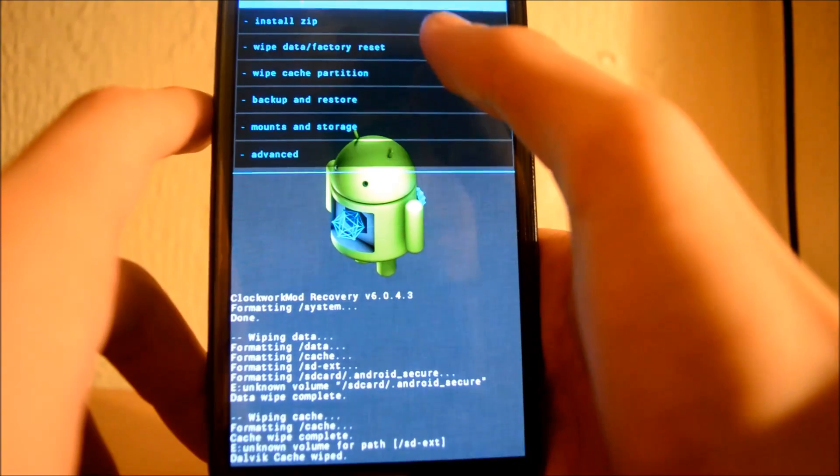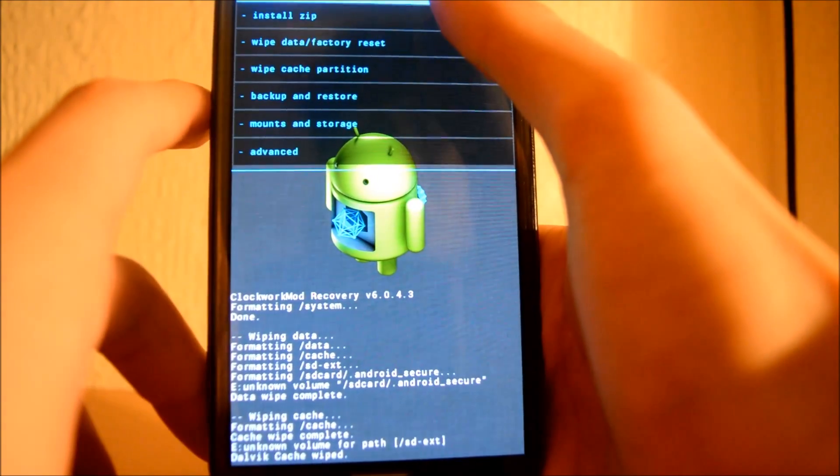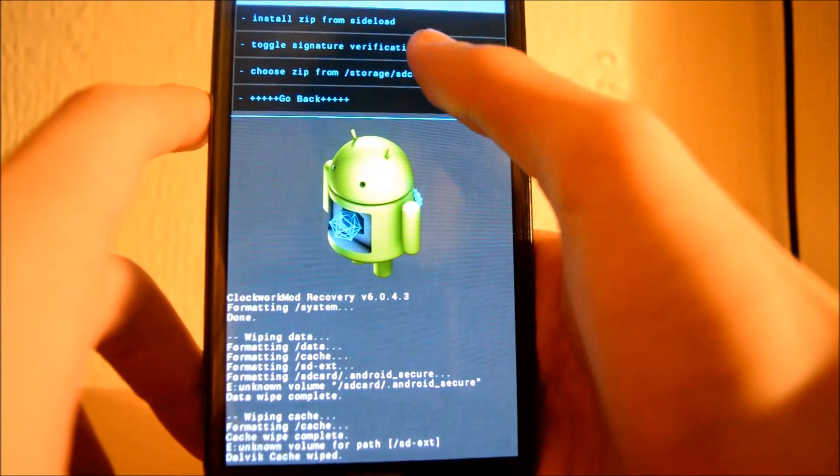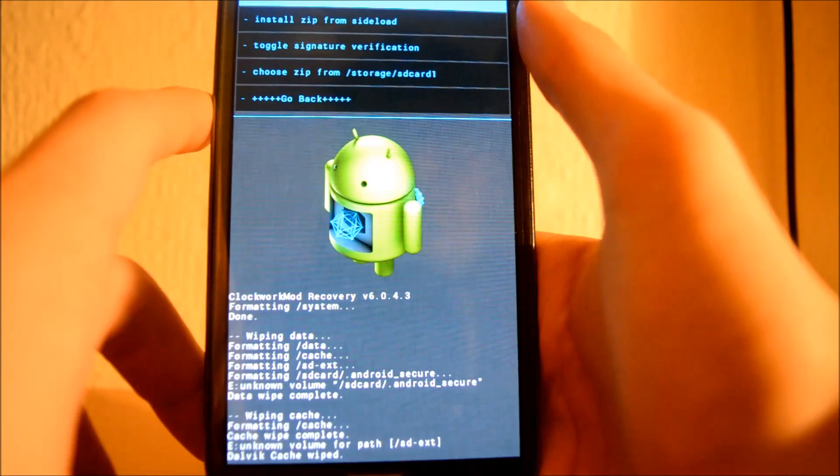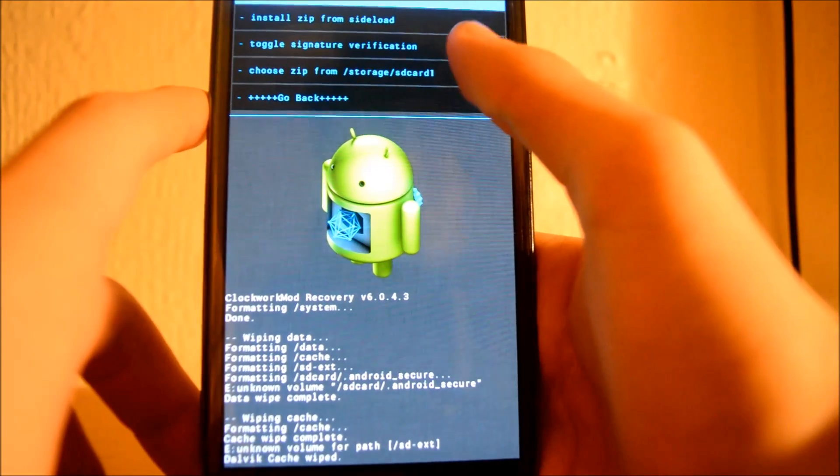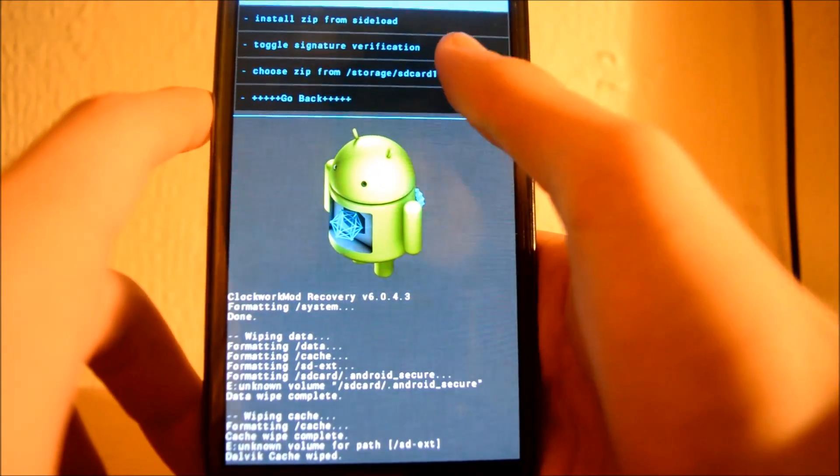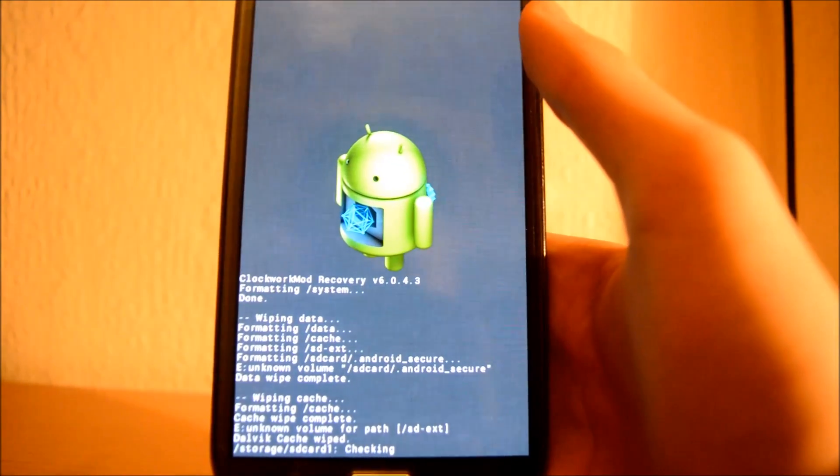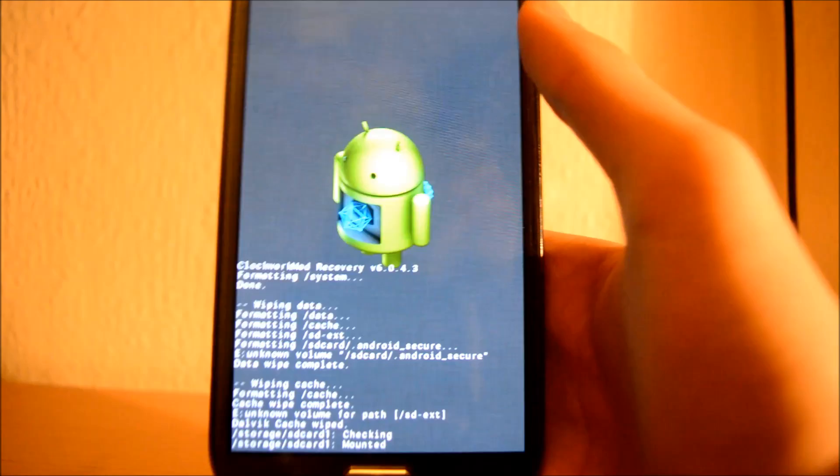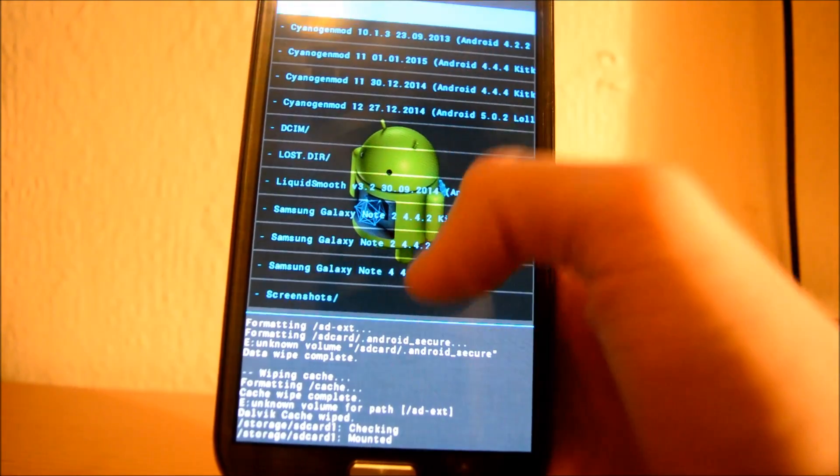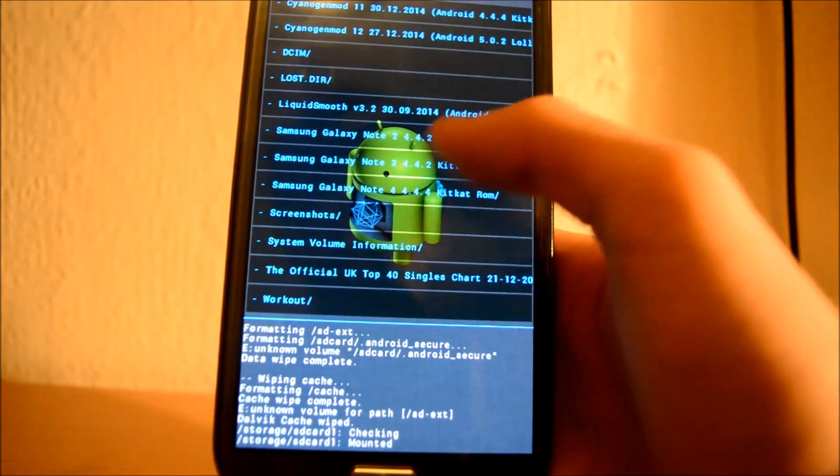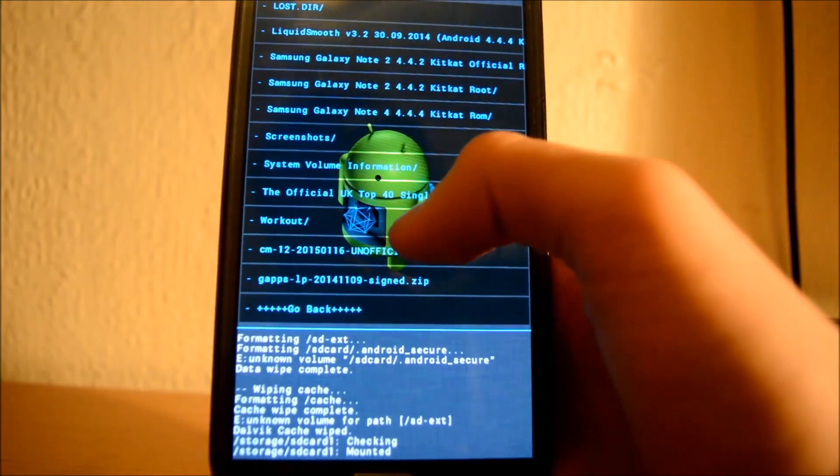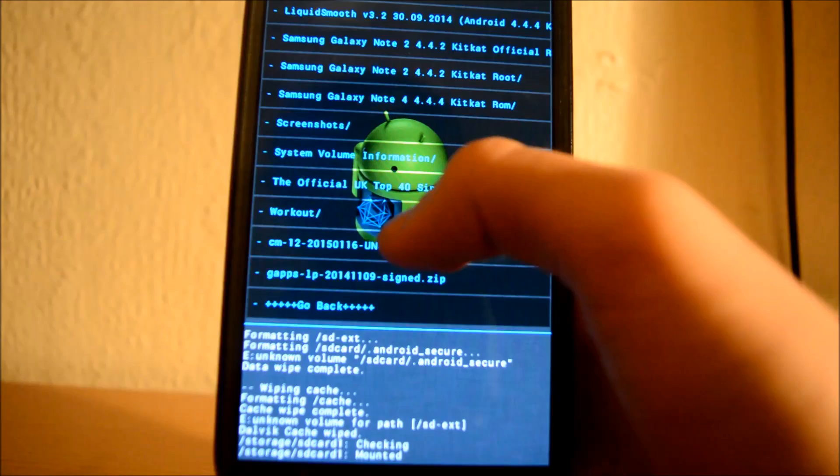After you have done that, you want to choose Install Zip and Install Zip from SD Card 1. Then go to the file and install it.